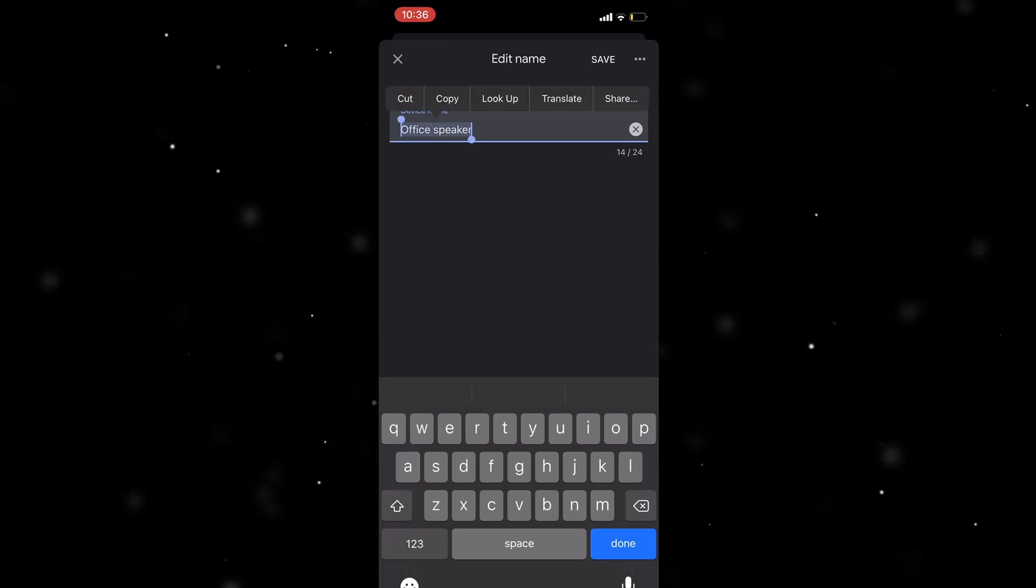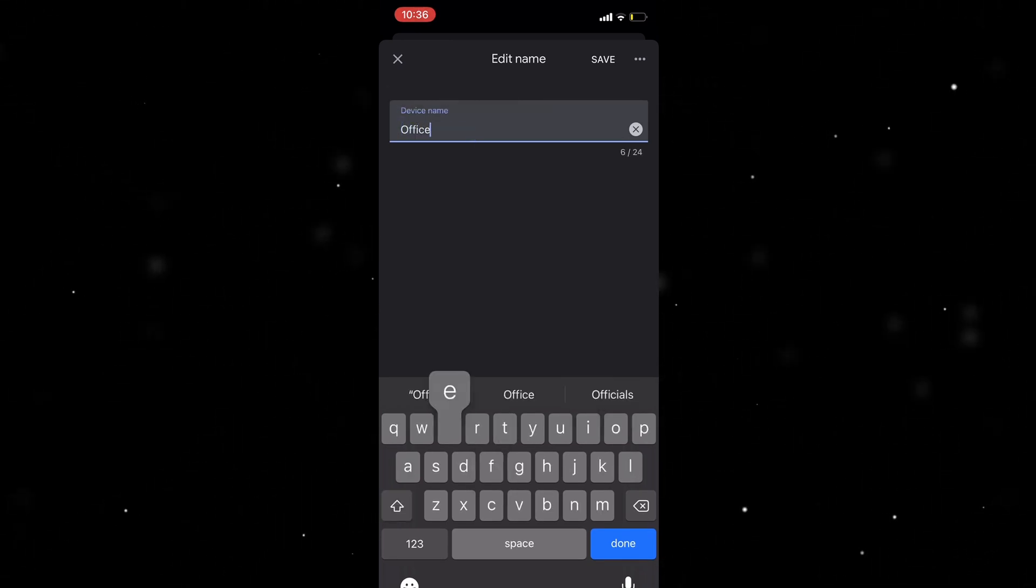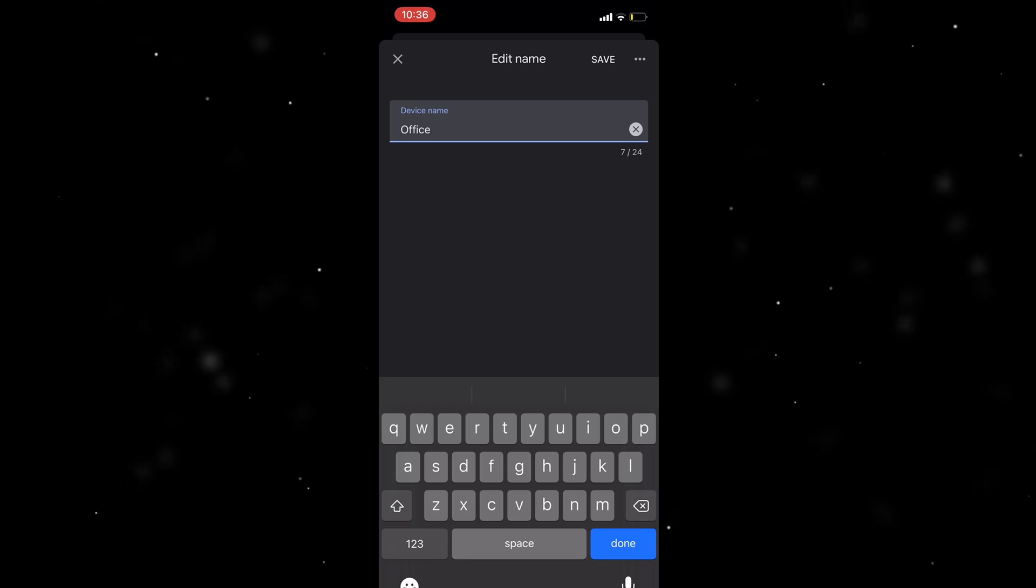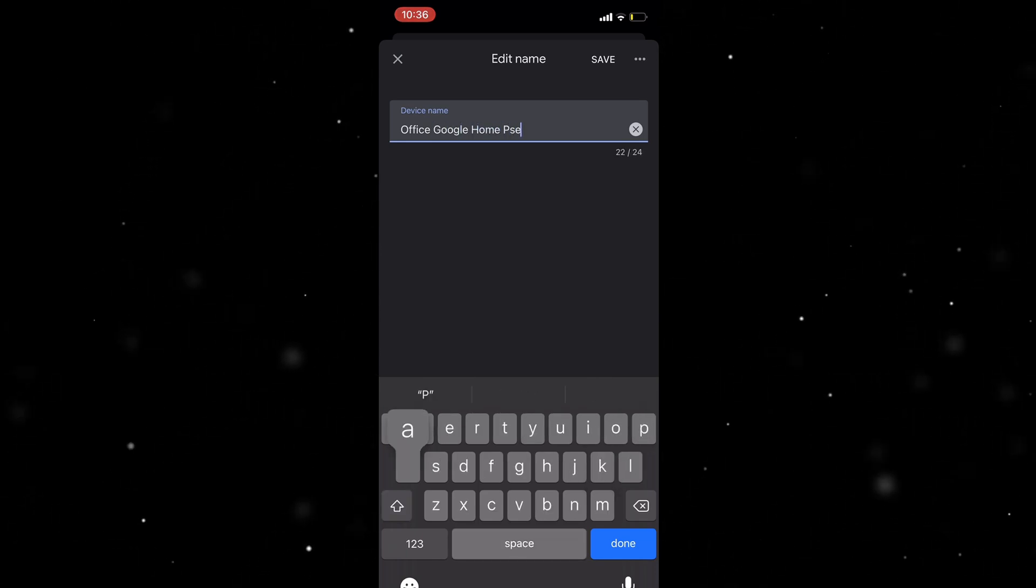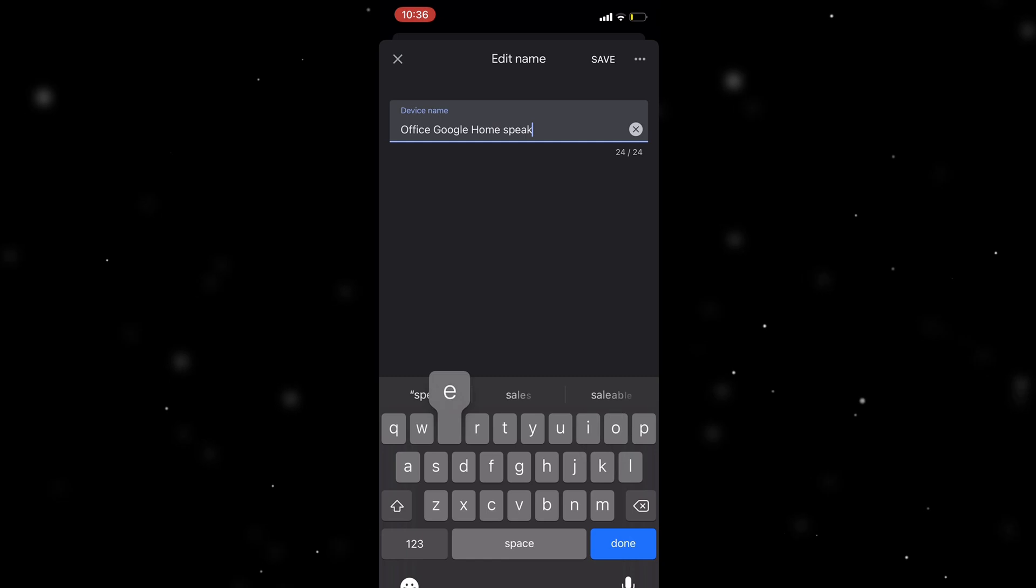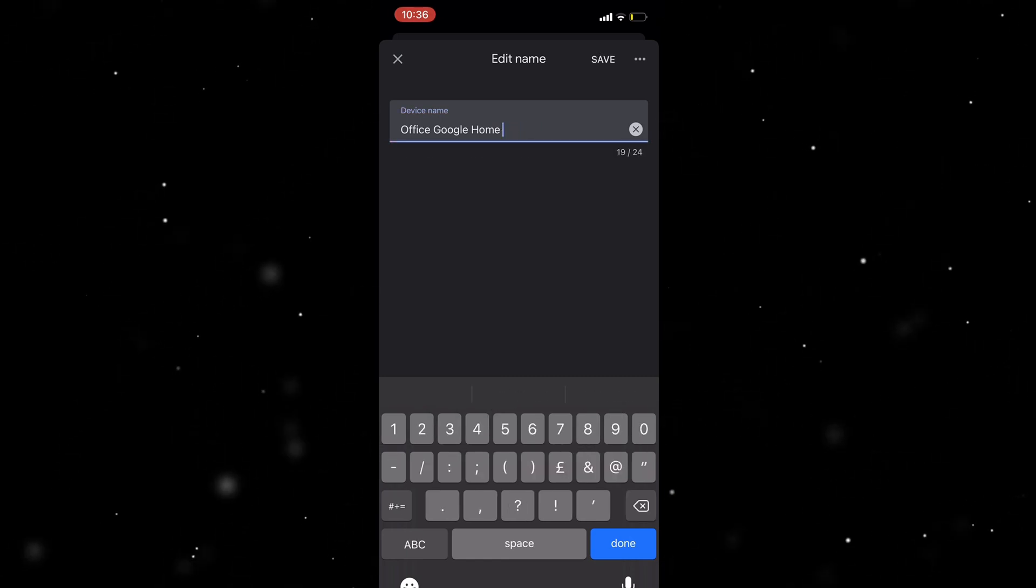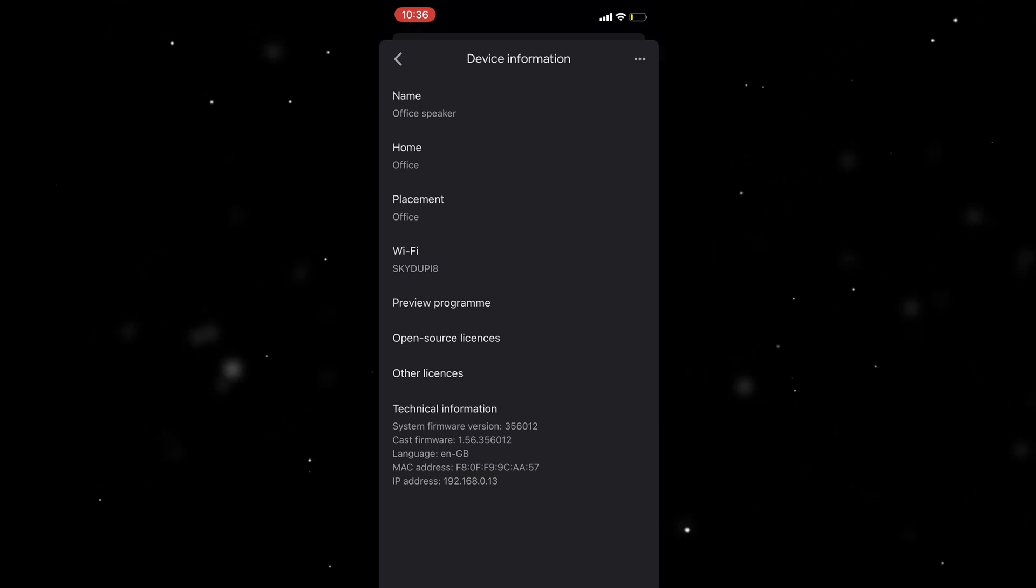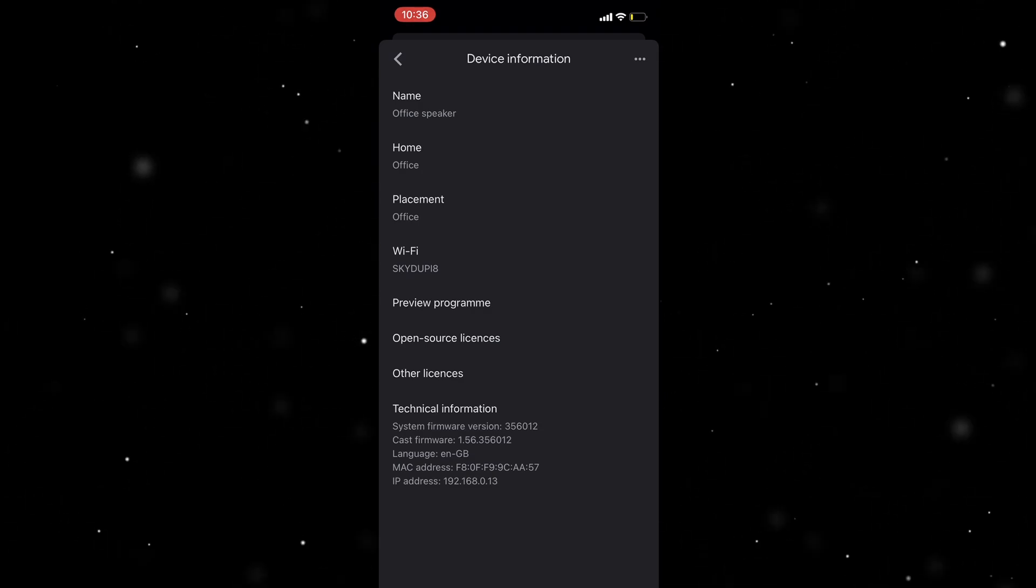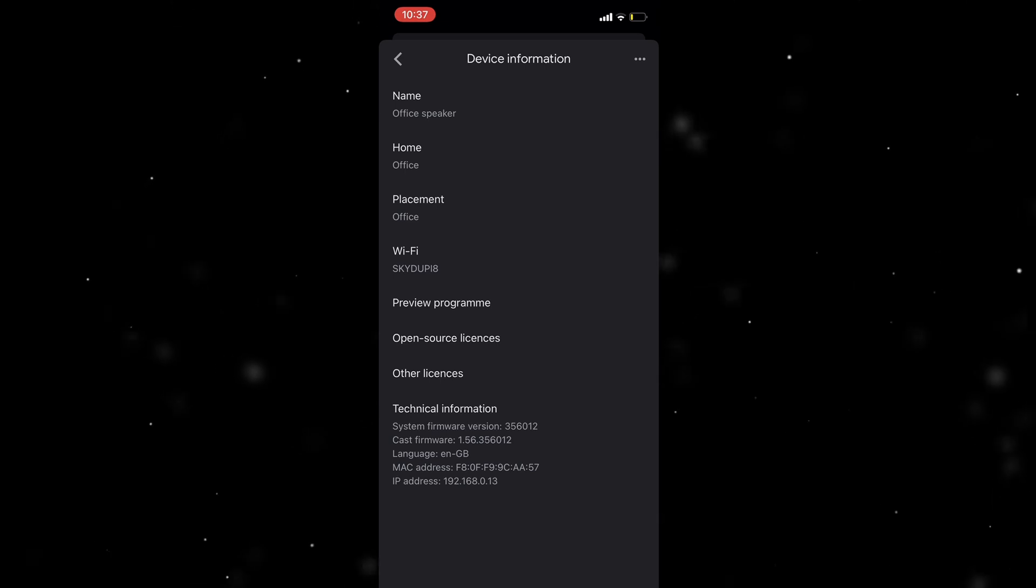So I can put office Google Home speaker. Now you can see it's limited to 24 characters, so I'll just put office Google Home 1. I can hit save and then from there you can see that the name of this device has actually been changed. That's how you do it.